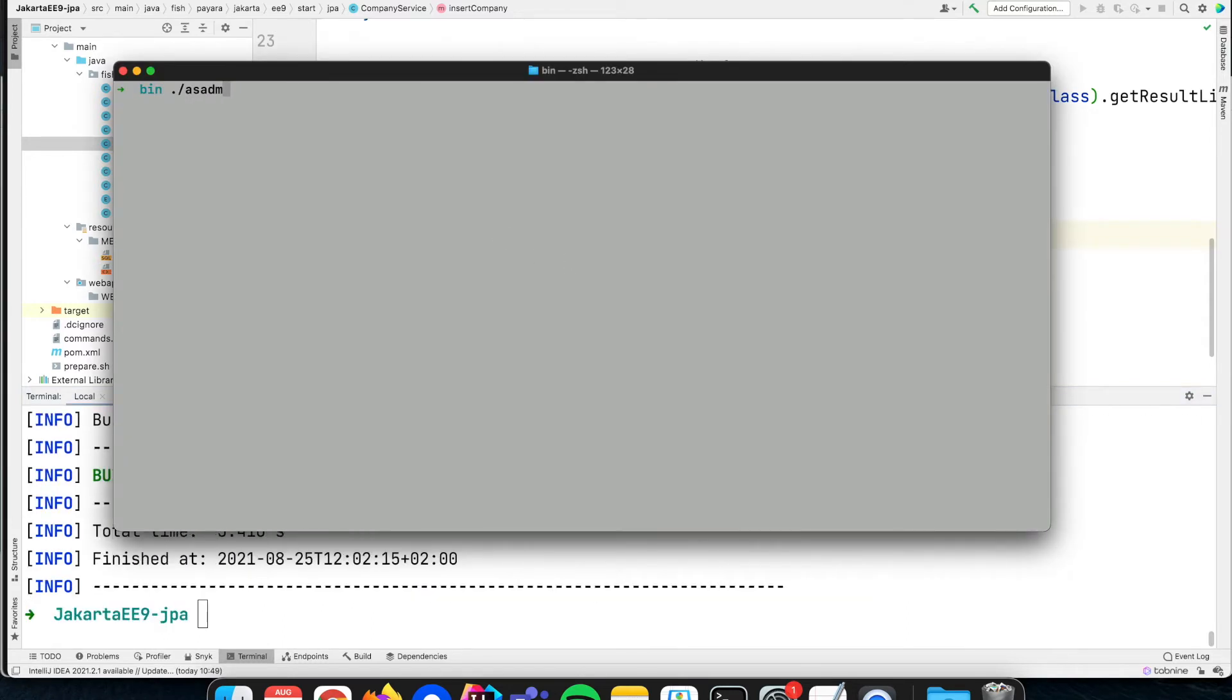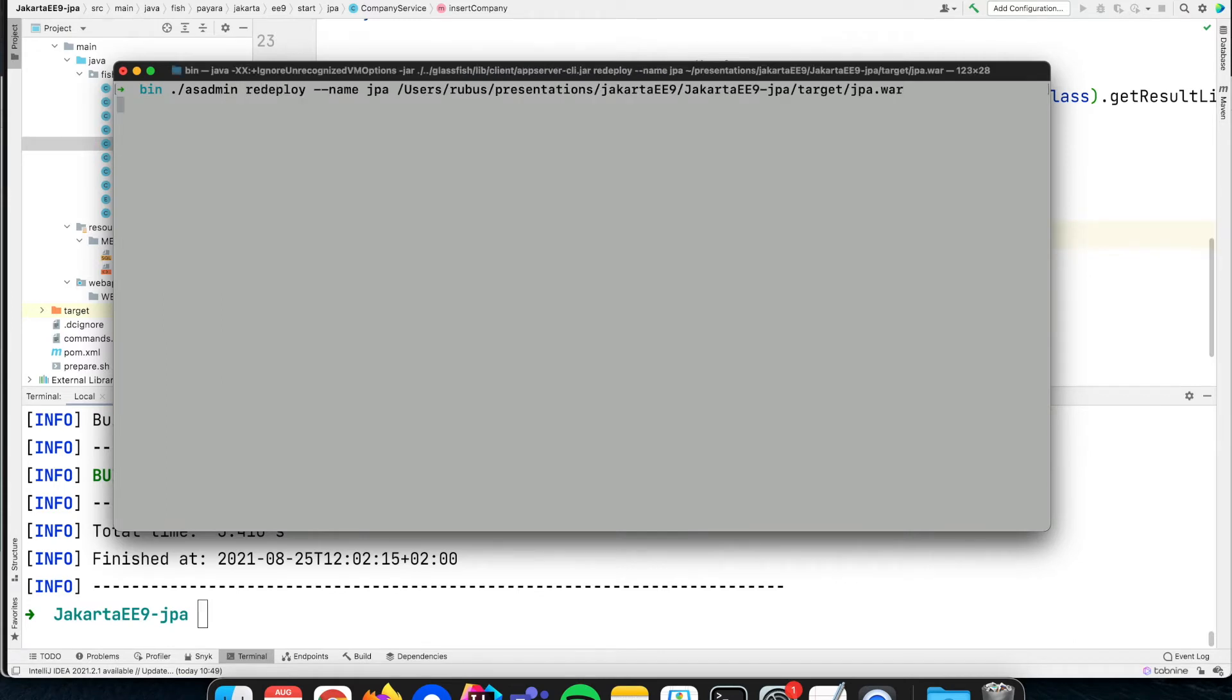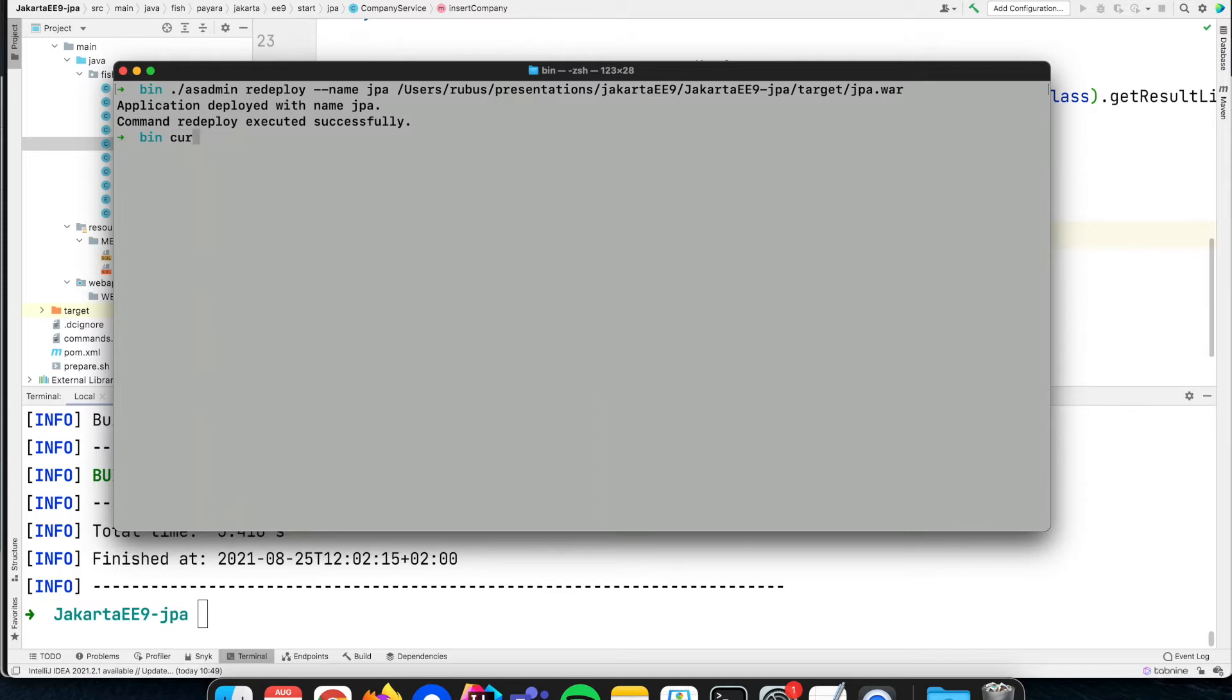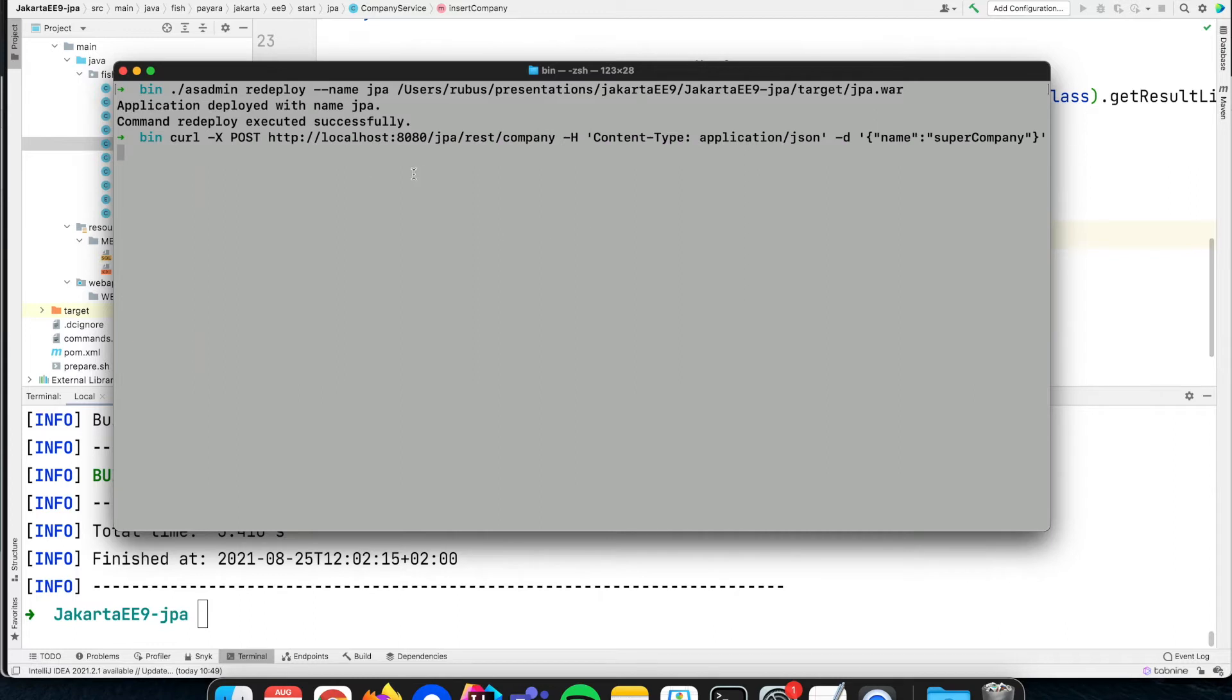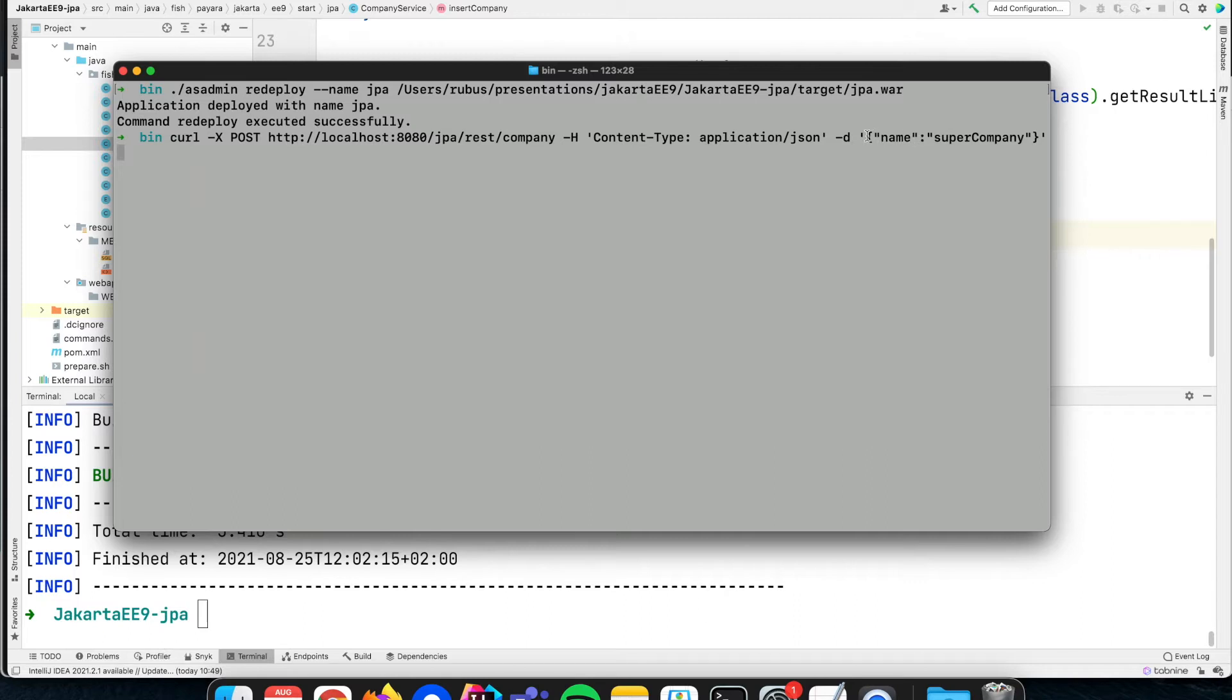The application is generated again, we can redeploy the application within the server, and then we can post some information to that endpoint with curl. We say POST as the method, we specify the URL, and as content type which is JSON, we specify here only the name. You see we only have the name, we don't specify the ID.